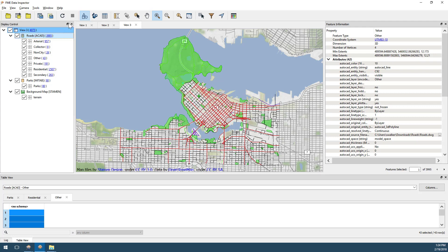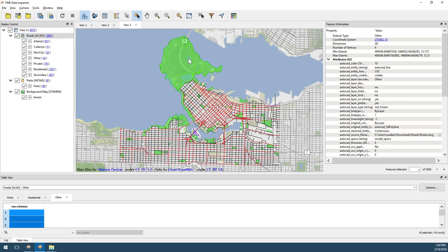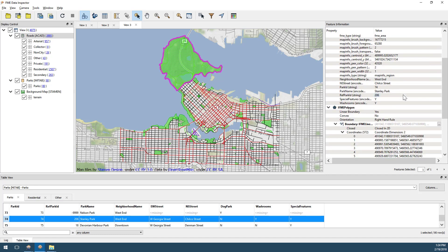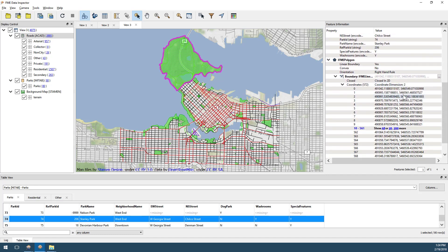When I click on a feature in the display window, information about it is returned in the Feature Information window. I can see general information about a feature, such as the coordinate system, attributes, and information about the feature's geometry.